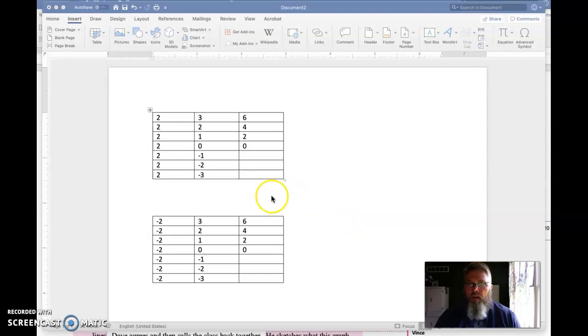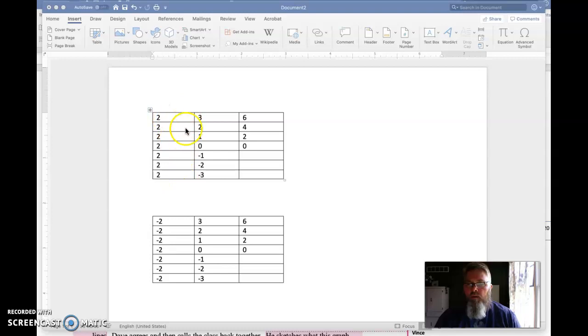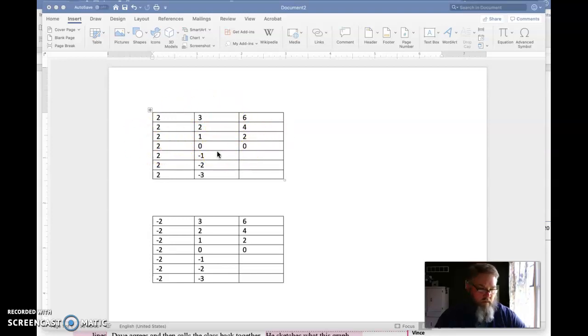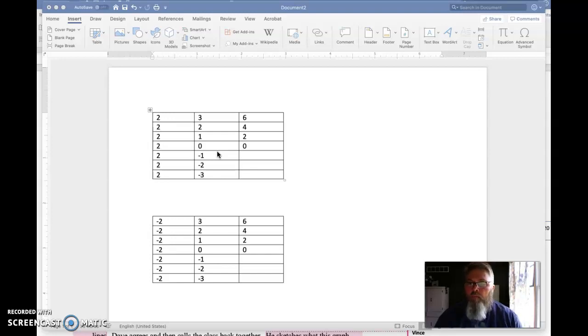So as you can see here in my first table, we're multiplying by two. So we have two times three is six, two times two is four, two times one is two, and two times zero is zero. These are things that we already know because we learned our times tables a long time ago.